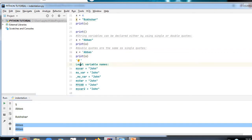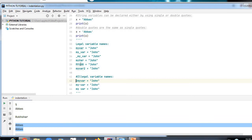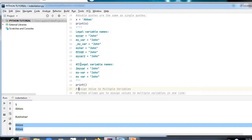Regarding legal variable names: names like myVar, my_var, _myVar, and MyVar2 are all valid. You can start with an underscore, use underscores between words, start with a capital letter, use all capitals, and mix letters with numbers. Illegal names include those starting with a number, using a hyphen/dash, or containing spaces.